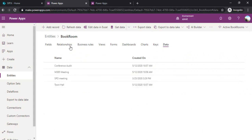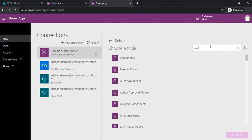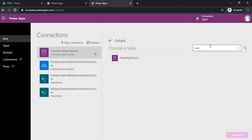Now let's go back to the Power Apps. I am choosing this meeting room table or entity to start with. I am clicking on it and connect.